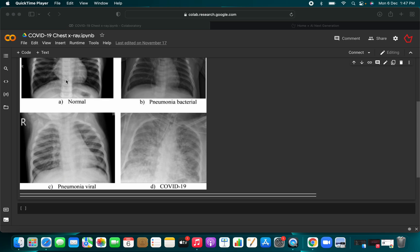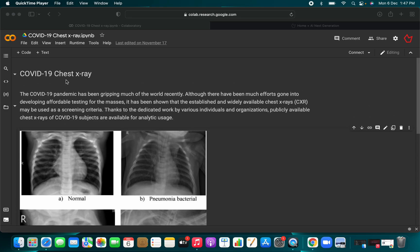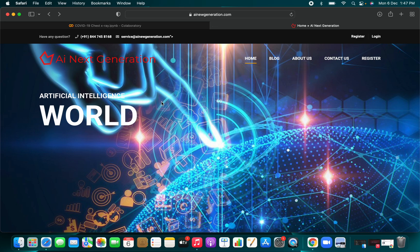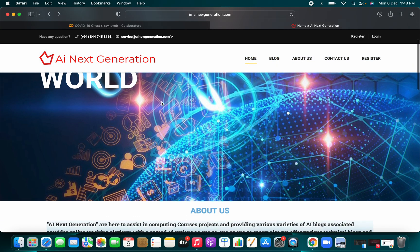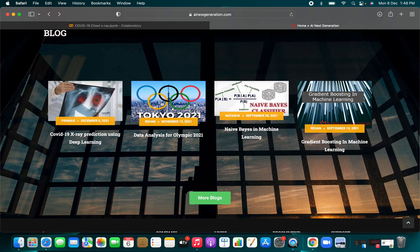You have to develop a deep learning model — train it so that it can be used for COVID-19 detection. Whenever you have trained the model and want to predict something in the future, it will detect whether a chest X-ray is normal, viral, or from a COVID-19 patient. This content has also been written in a blog on my website, AI Next Generation.